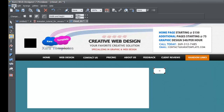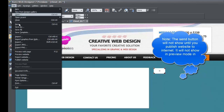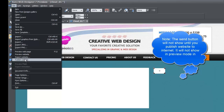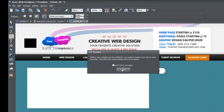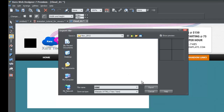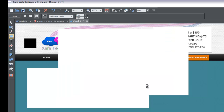Once that's done, publish your website to the internet. Go to File, then Publish Website. It will give you a prompt asking you to confirm you want to publish to your server. Go ahead and publish. If you need help with publishing, refer to the publishing website tutorial for Xzara tutorials.